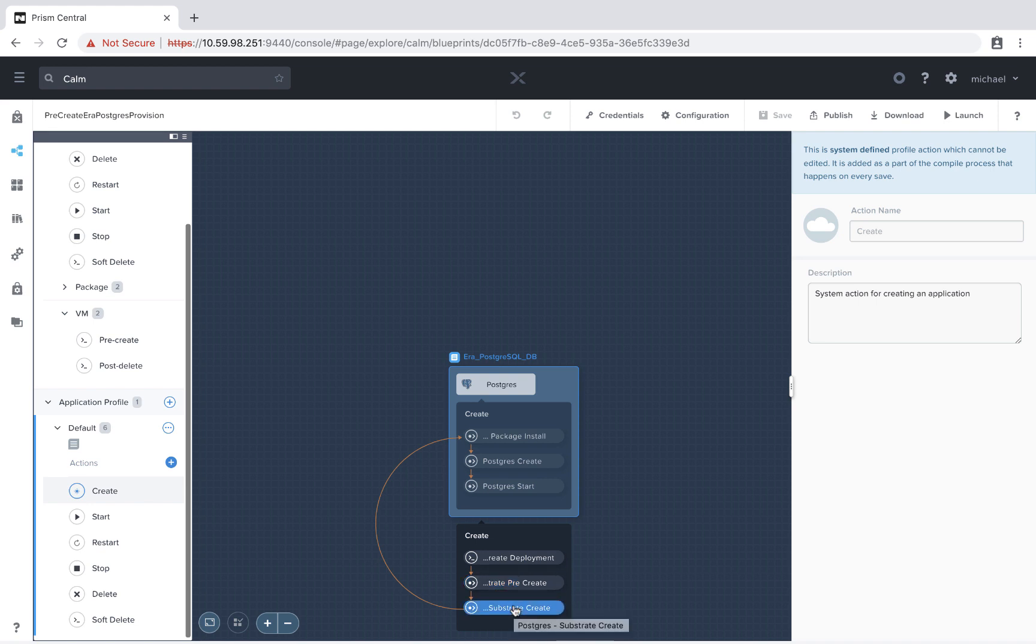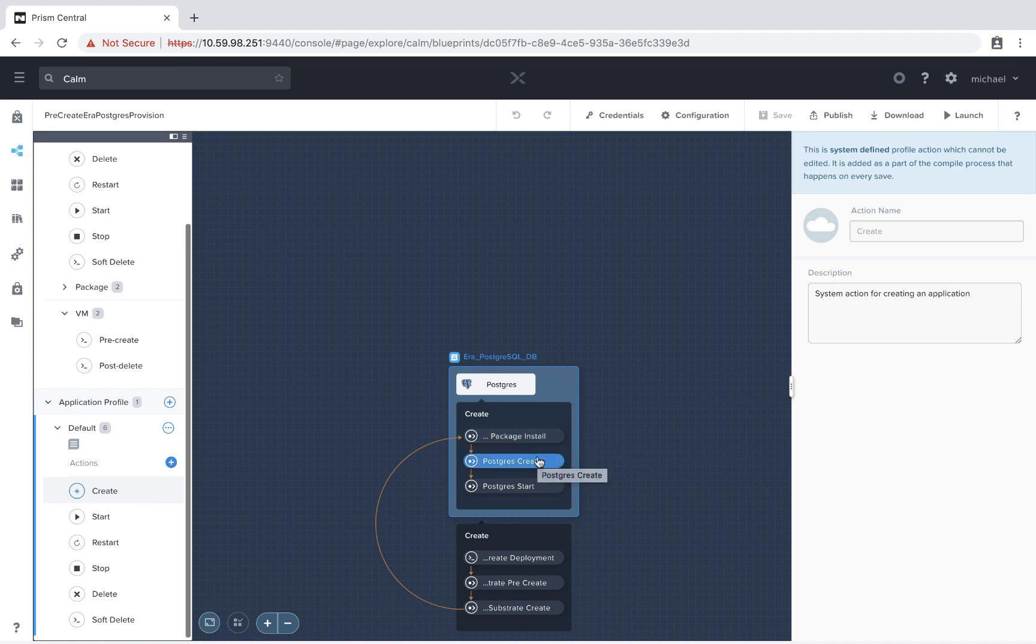Then we continue on with the items that you're likely familiar with. Substrate create, which is the actual creation of the VM or instance. Package install, which will install your necessary software packages. And then run the create and start actions.